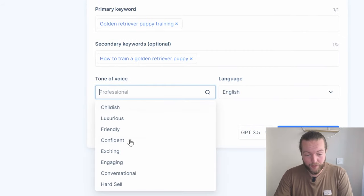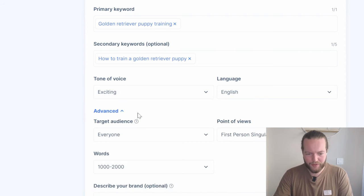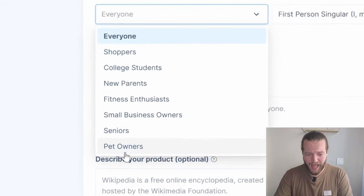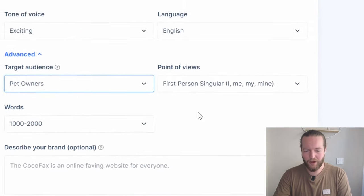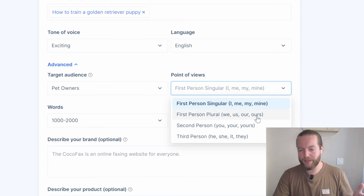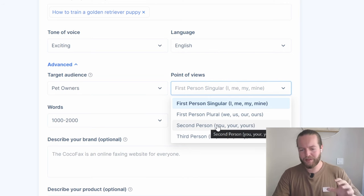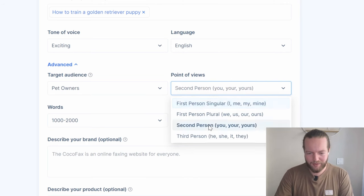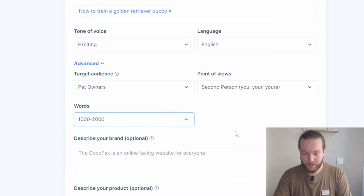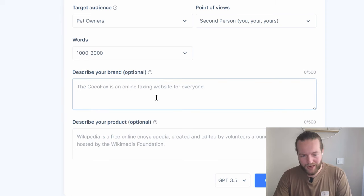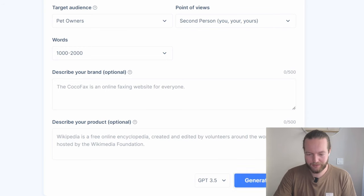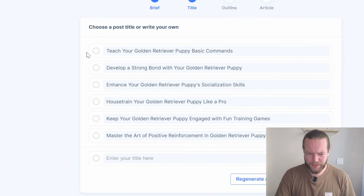Let's make the tone of voice exciting. There's also an advanced option where you can choose a target audience — in the dropdown they actually have pet owners, so we'll click on that. You can click on point of view: I/me/mine, we/us/ours, or you/yours — I like the 'you' format so we'll do second person. You can select the word count — one to 2000 words is great. Optionally describe your brand or product. We'll keep those blank and click on 'Generate Titles.' Here we have six title recommendations.